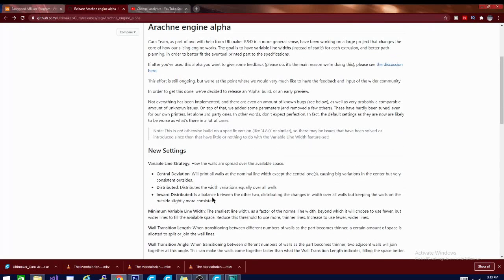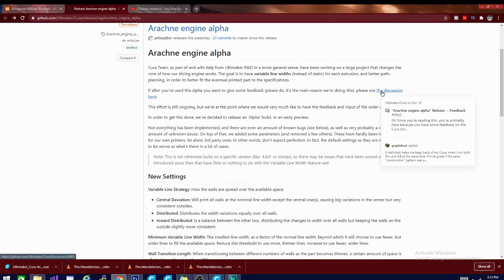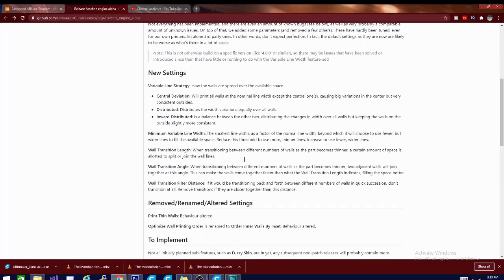They want your prints to fail because they want to know what went wrong and they want you to file an error report. There's also a discussion page with some really interesting things worth checking out and basic descriptions for the new settings. All of the known issues are things affected by the change in engine that they're working on. I'm getting far better prints using this engine and I highly recommend helping them test it out and giving feedback. Stay tuned — we're going to have a lot more Arachne videos, including a much longer and larger print to check what effect this engine has on print times for larger and more intricate models.